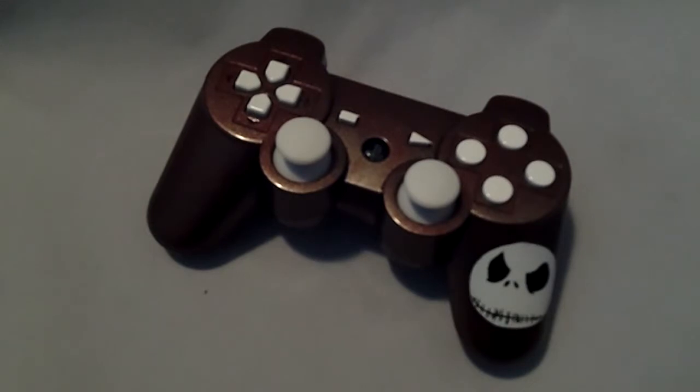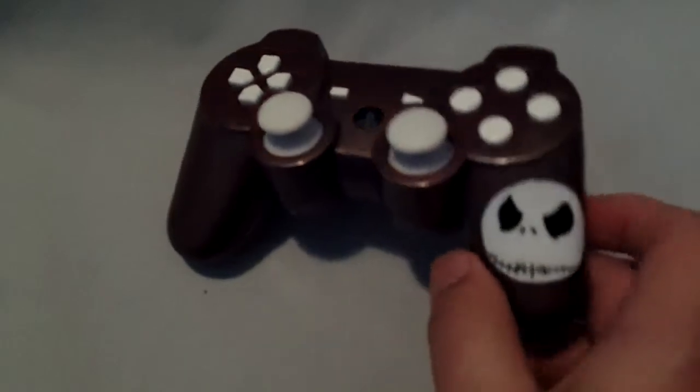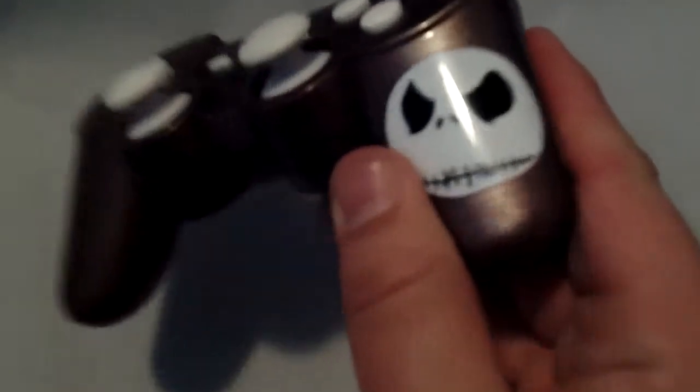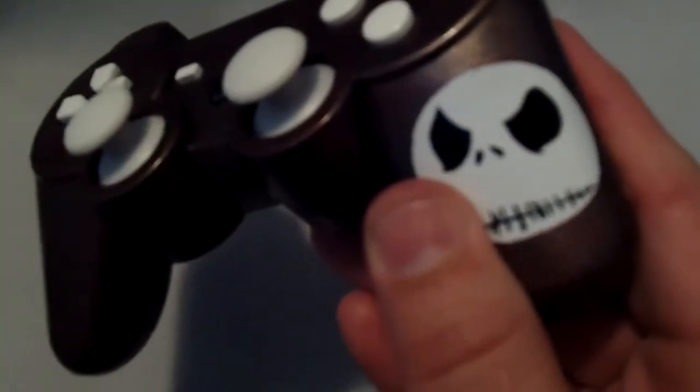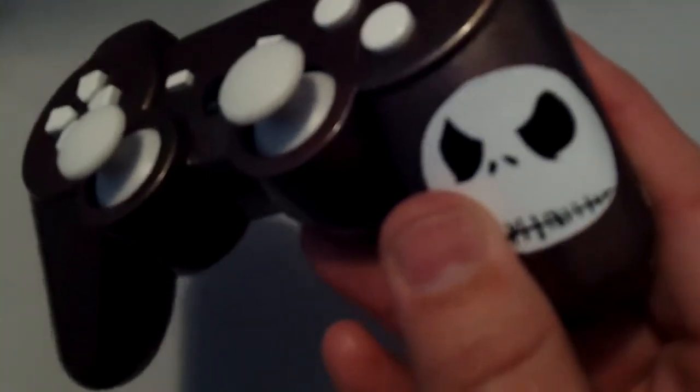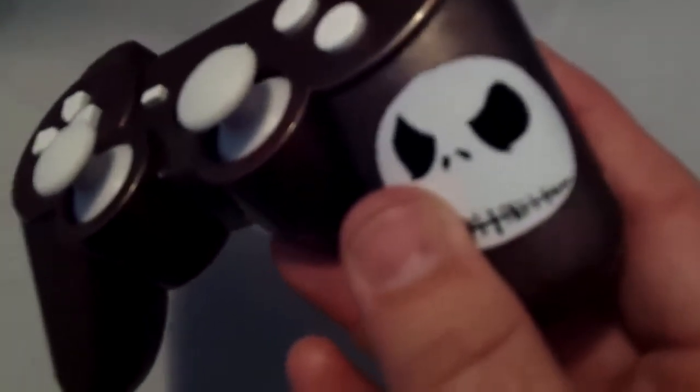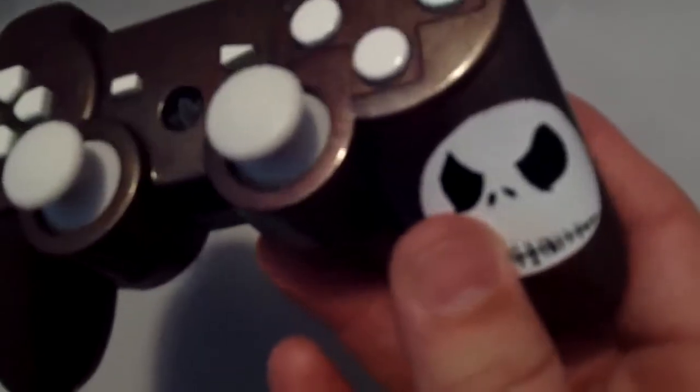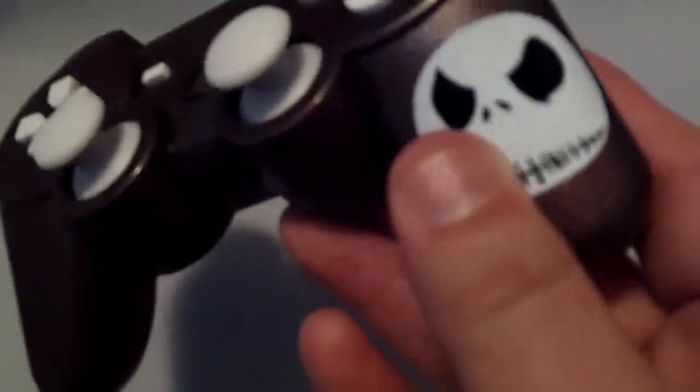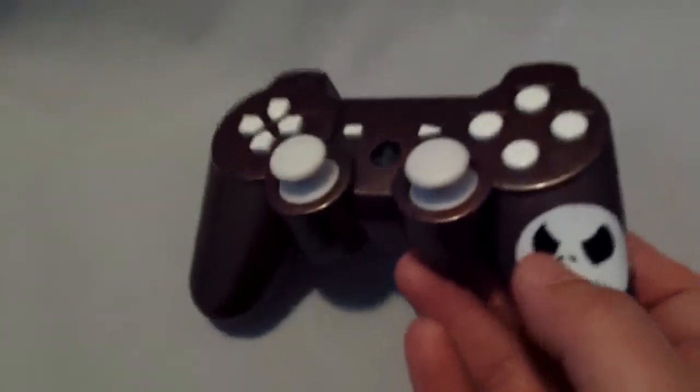So onto his controller. I did know that he likes Jack Skeleton, so went ahead and did that on the corner for him. He didn't request that, I just put it on there. Thought it was a cool little added feature for him.